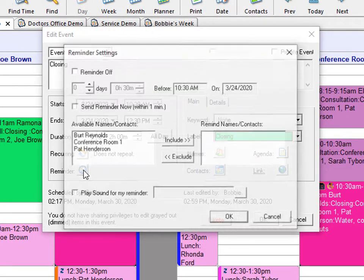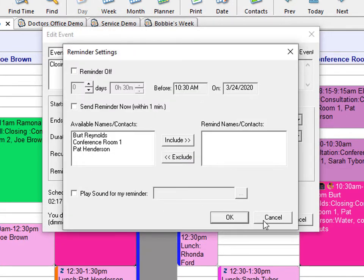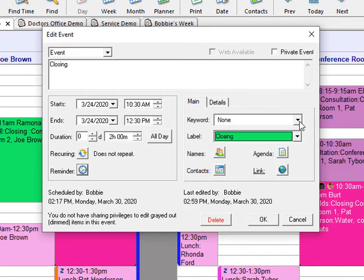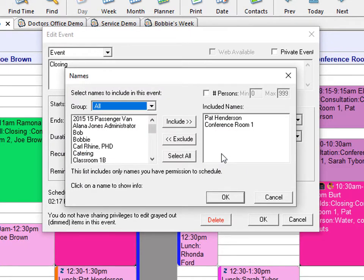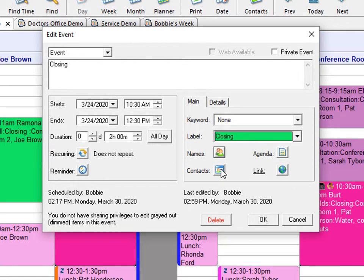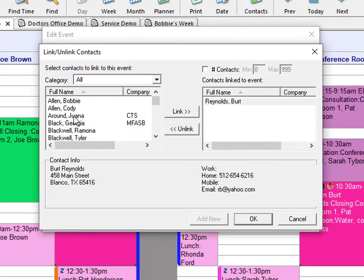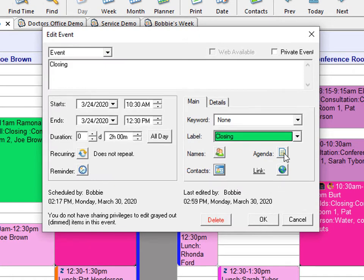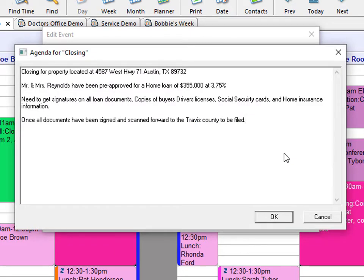You can set reminders. You can also set up custom keywords and color-coded labels. From the main screen, you can select which names you would like to include in the event. If you would like to add a contact from your contact manager to the event, you can do that easily — click on the name and click Link. You can add an agenda to the event containing any information pertaining to the event.